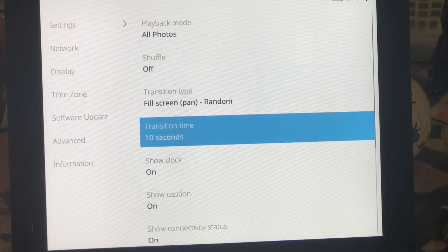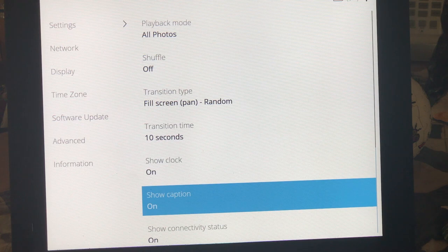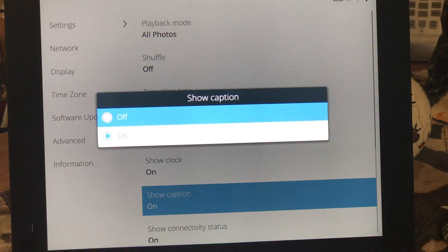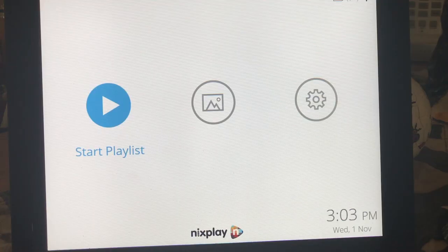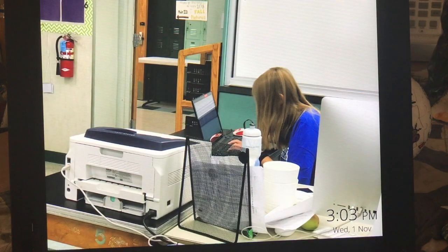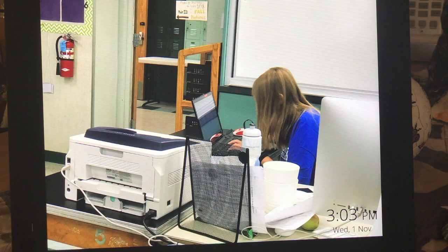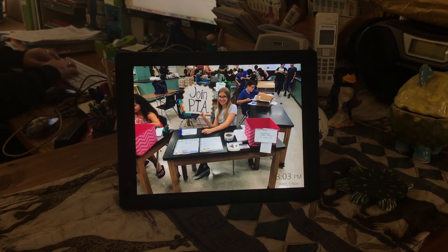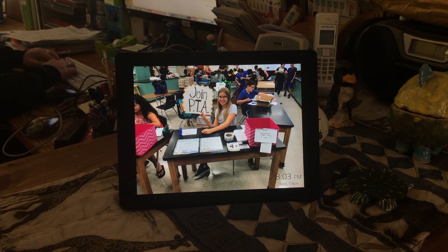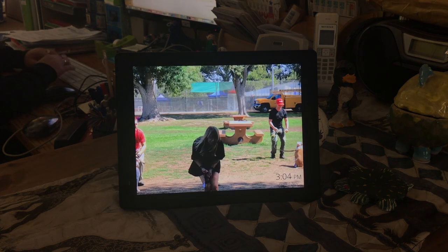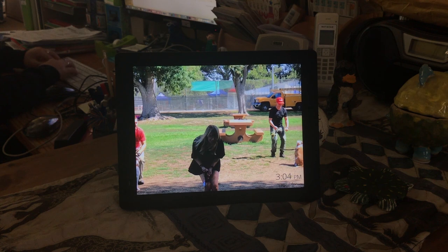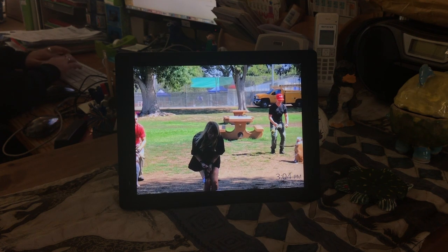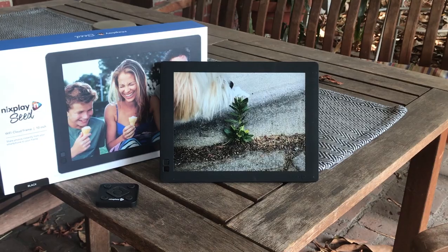I really like the nixplay frames because it's super easy and convenient to set up the playlist. I have another video where I talk about how to set up the playlist. I'm going to link it right here. But if you're looking for a great present for your loved ones or for yourself give nixplay a try. I'm going to link to the website.